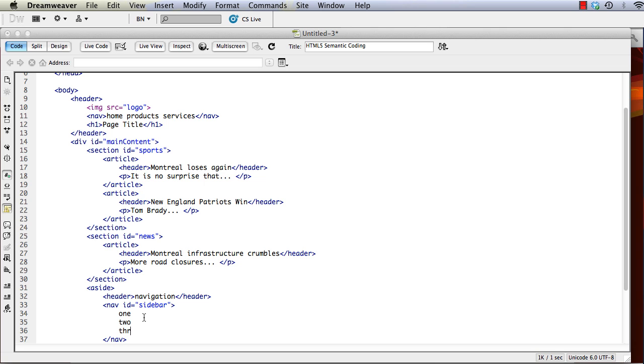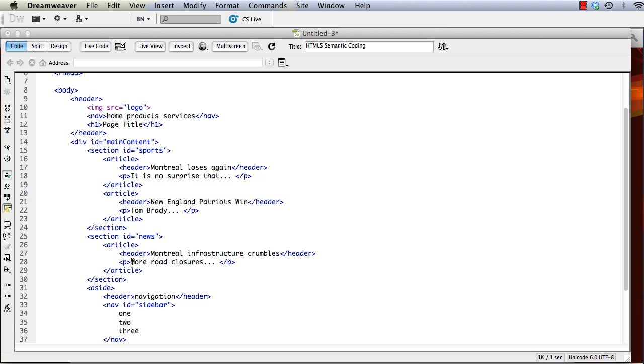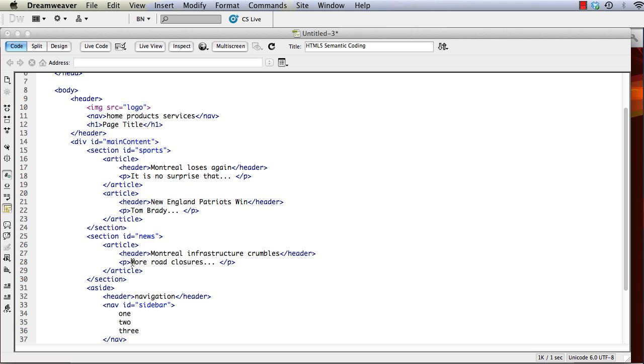And again, I'm just writing some text, not actually creating links. And so now we can see we've got a good hierarchical structure for our site.